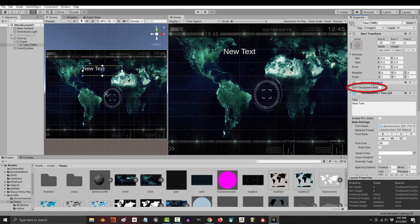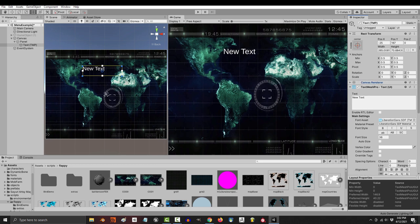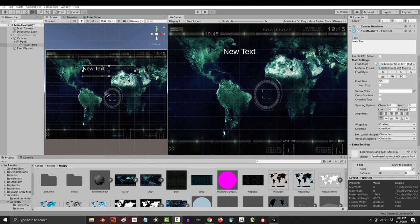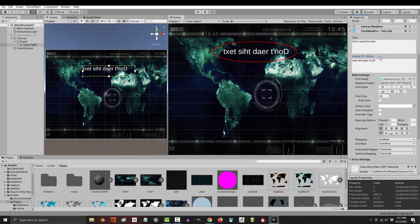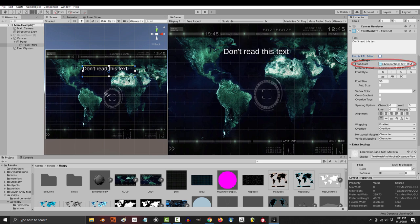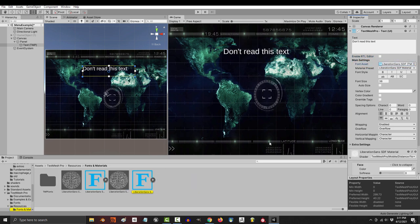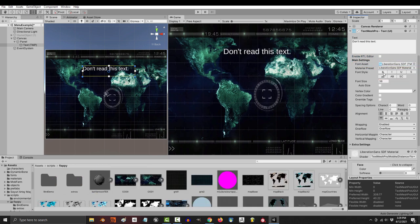I'm honestly not sure what cold transparent does, but so far it's never affected anything for me. So if you figure out what it does, let me know in the comments. Here is where you decide the words that appear. RTL reverses your text. If you have other fonts you want to use, this is where you drag them in.